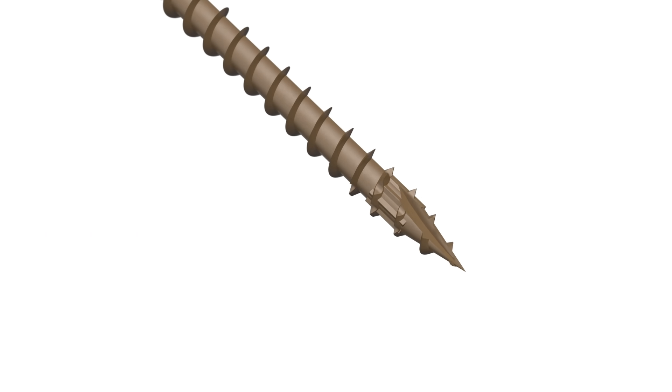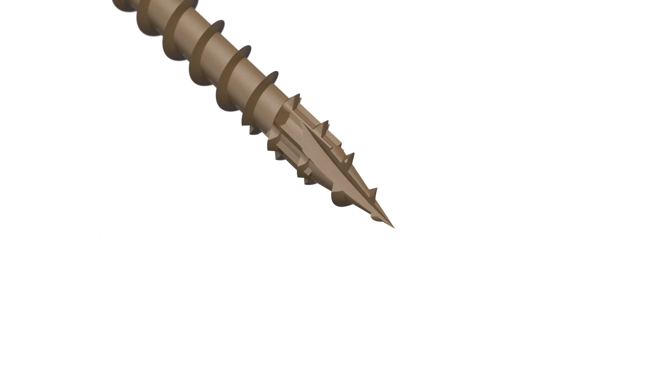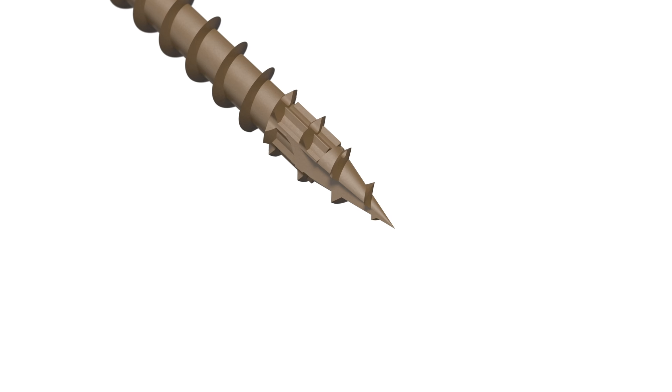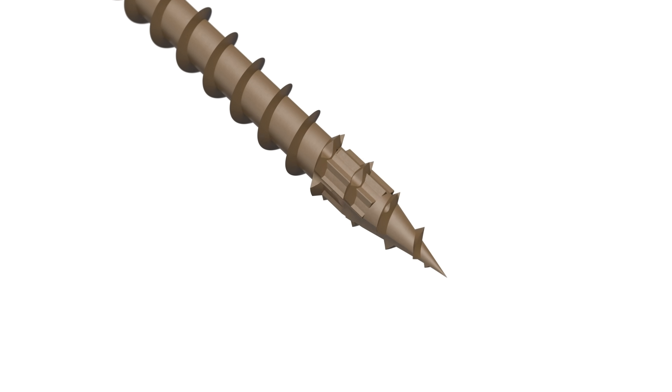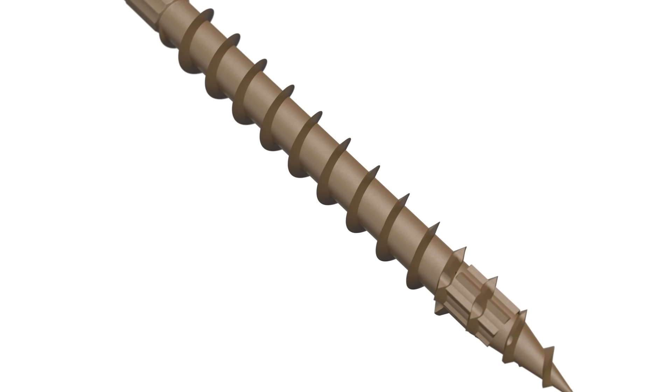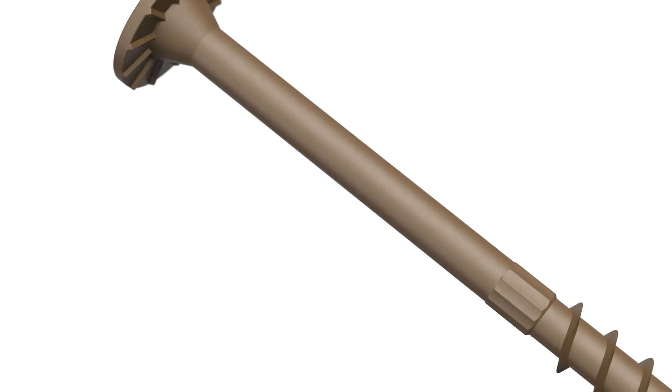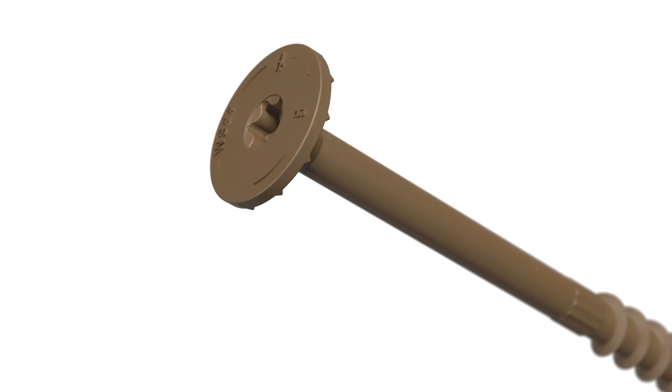The SDWS Screw's patented sawtooth point means fast starts and less driving torque. A large, heavy-duty shank offers high strength and durability.